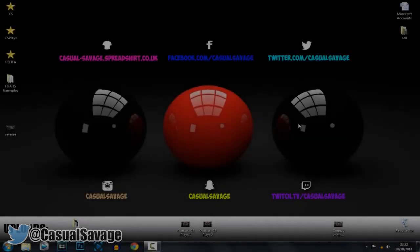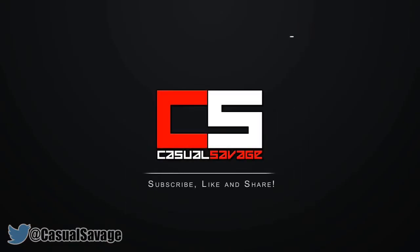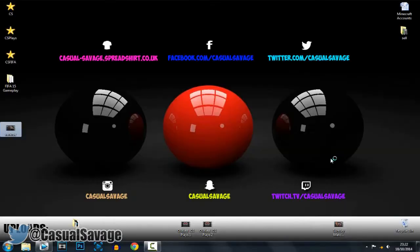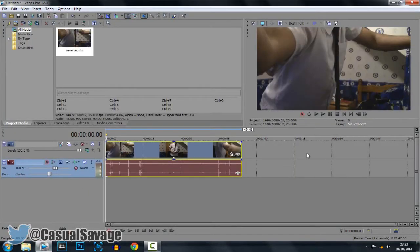What is going on guys, Casual Savage here and in this video I'm going to be showing you how to reverse a video in Sony Vegas Pro 11, 12 or 13. This will be a very quick tutorial as it does not take much time. So go ahead and drag your clip that you would like to reverse into Sony Vegas. I'm demonstrating this in Sony Vegas Pro 12.